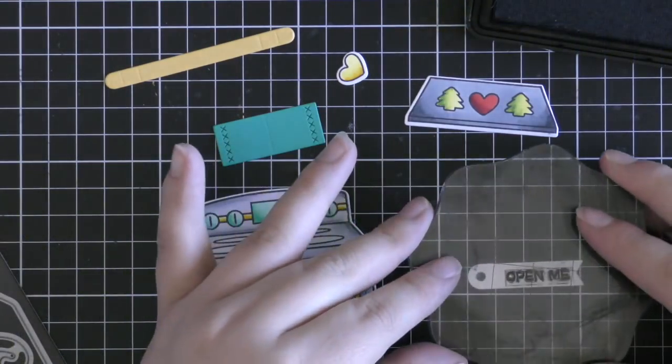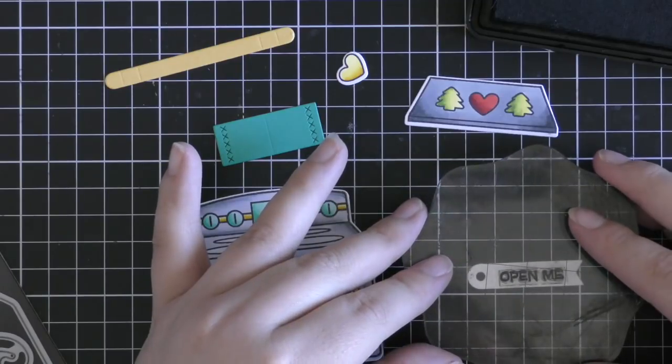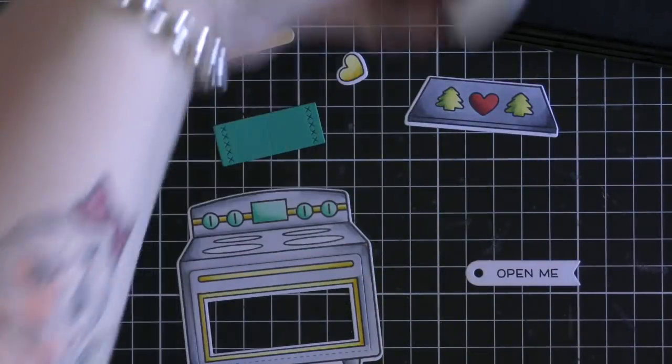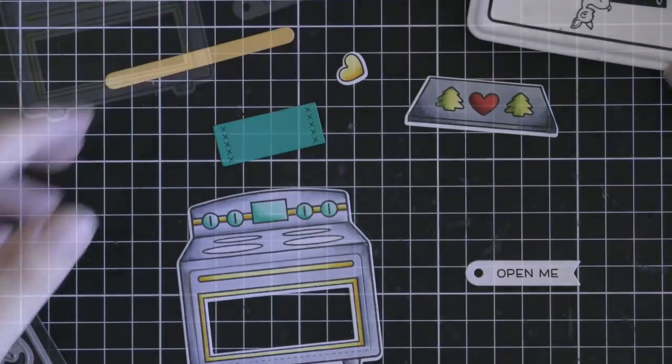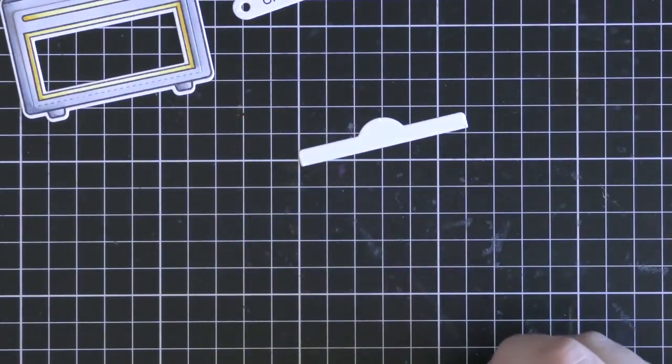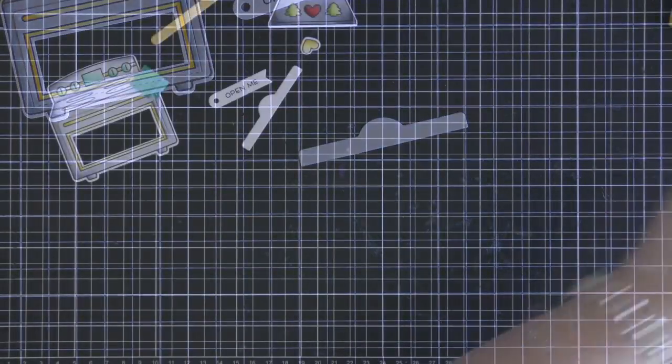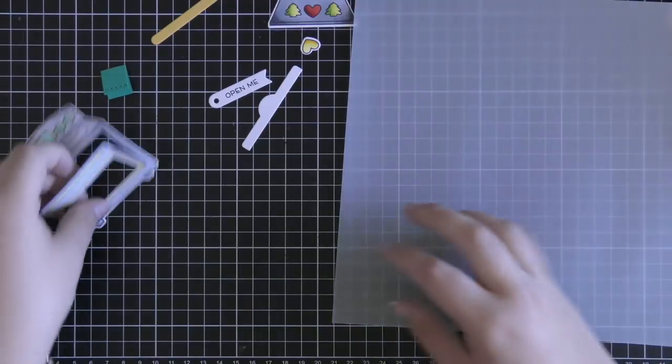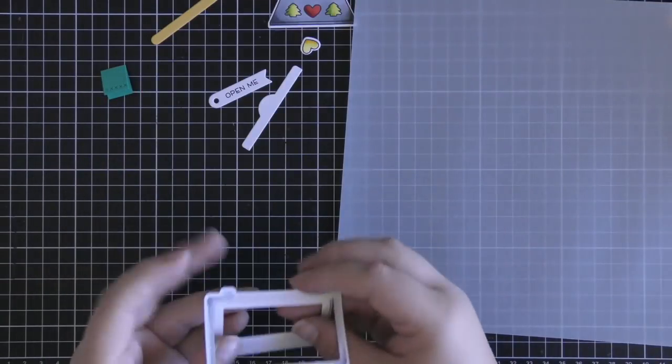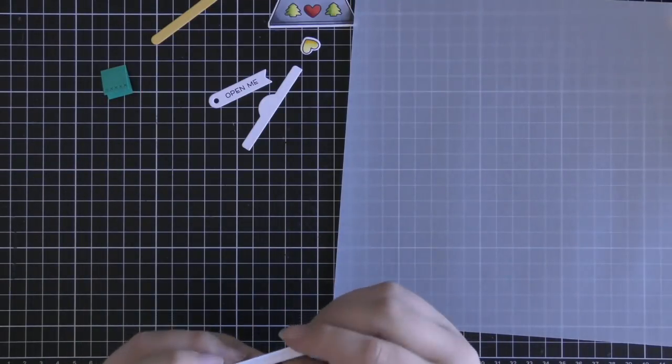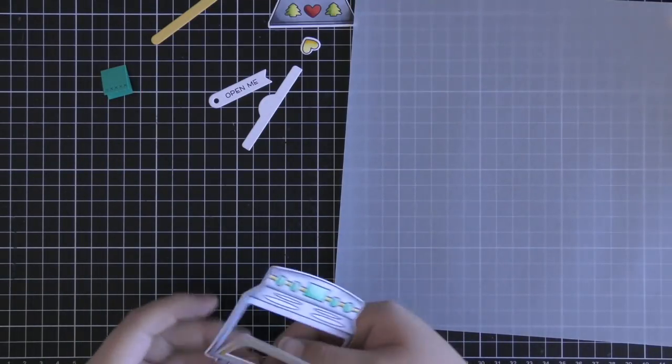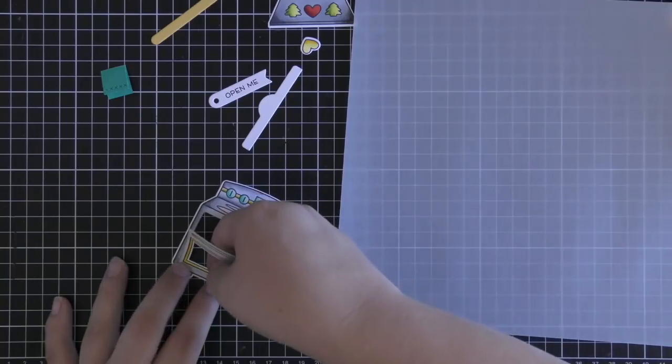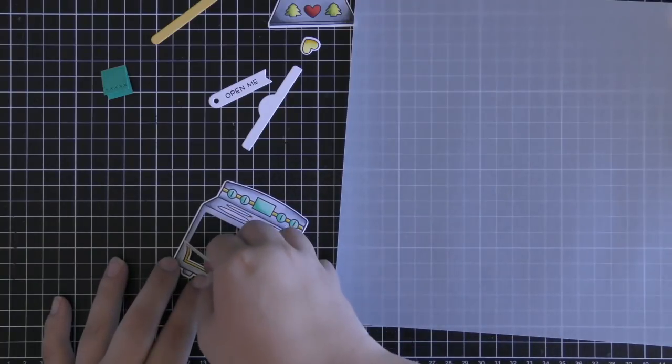Then I also pulled in some peacock and sunflower cardstock to cut out an additional handle and also a tea towel. Then I also finally cut out this little white piece here with a little notch on it and that's going to help close my oven once it's all assembled.